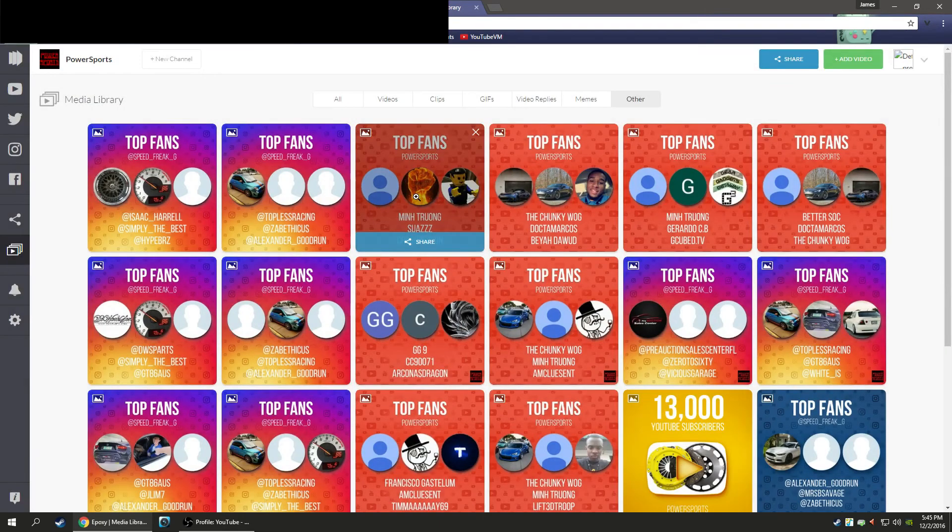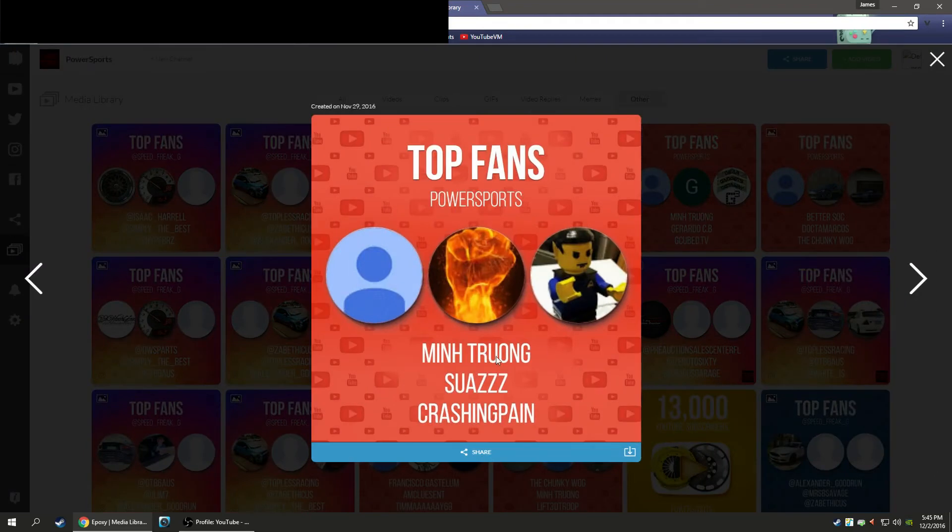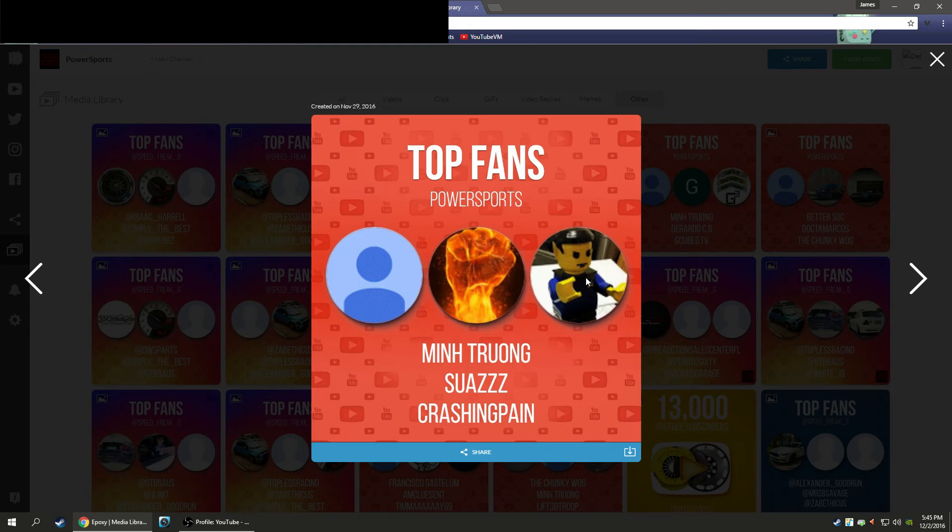Our 4, 5, and 6 were Min Truong, Suaz, and Crashing Pain. Crashing Pain got into a huge nerdy argument with me about the true amperage of that jump starter, so he's up here today.